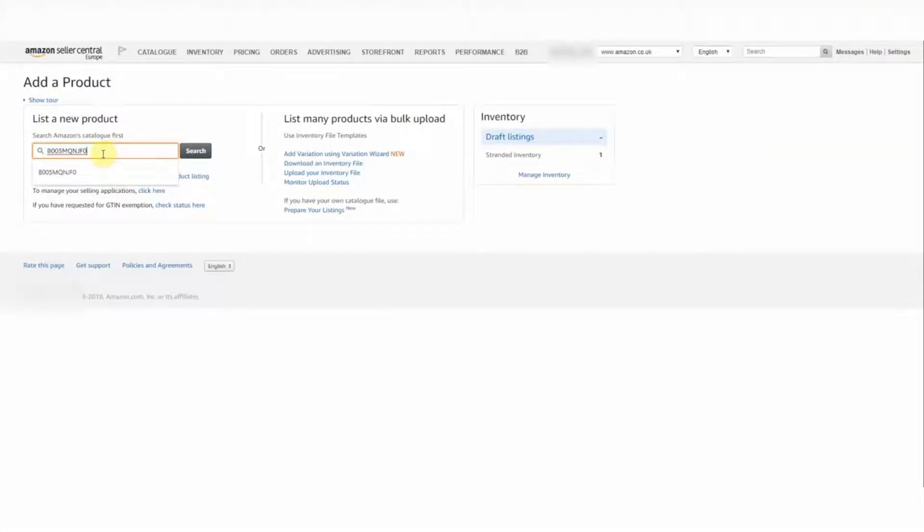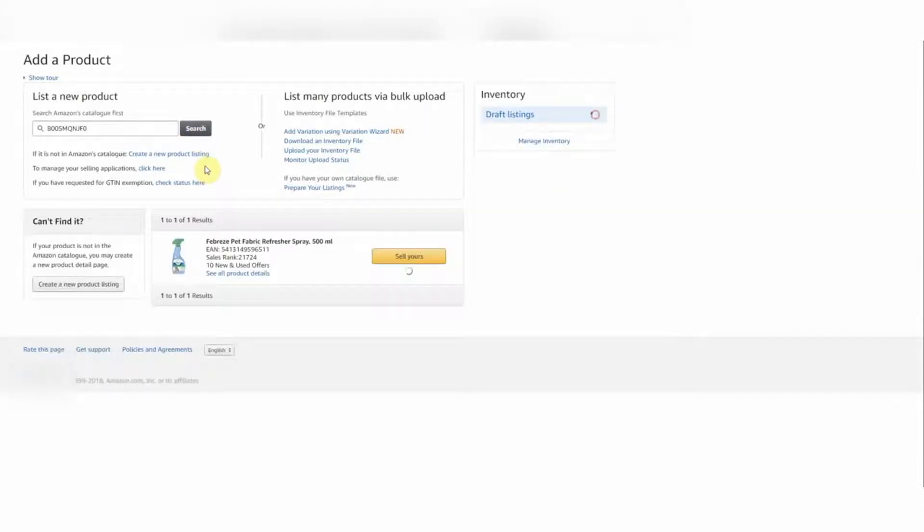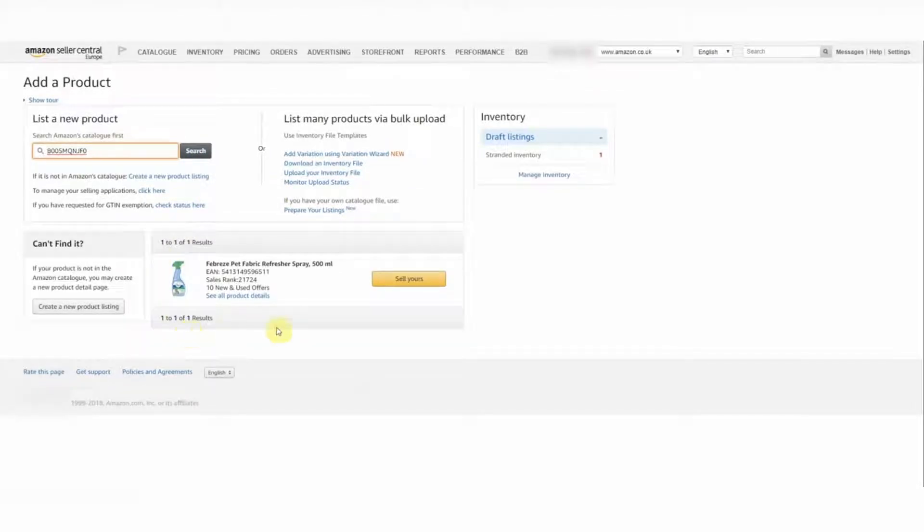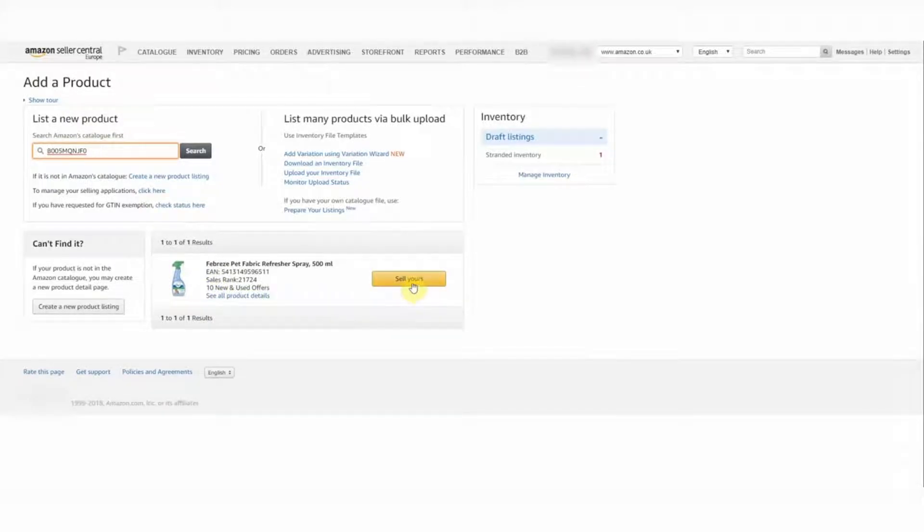Okay, so paste the ASIN into the search bar here and hit the search button. This is the Amazon listing that we want to list this product against. Over here, you'll see there's a button that says Sell Yours. Next up, we want to hit that.